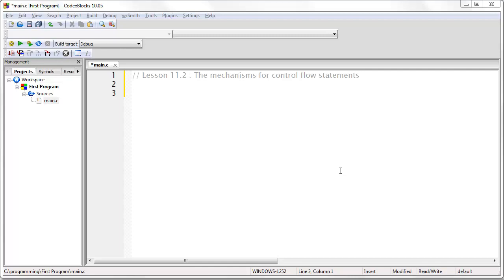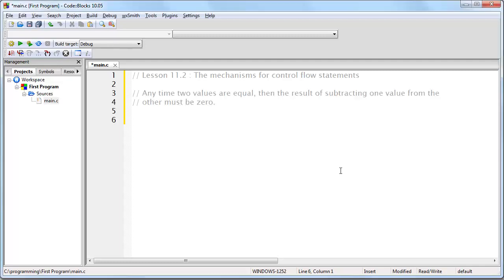Any time two values are equal, the result must be 0. Now, on the other hand, if the two values are not equal, then the result will not be 0.